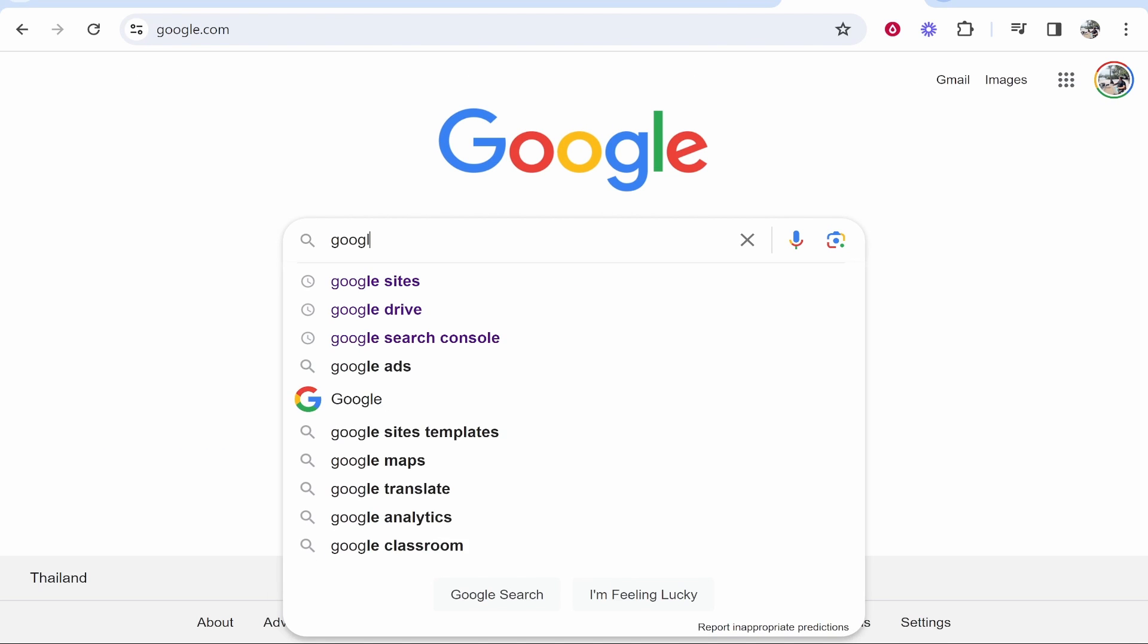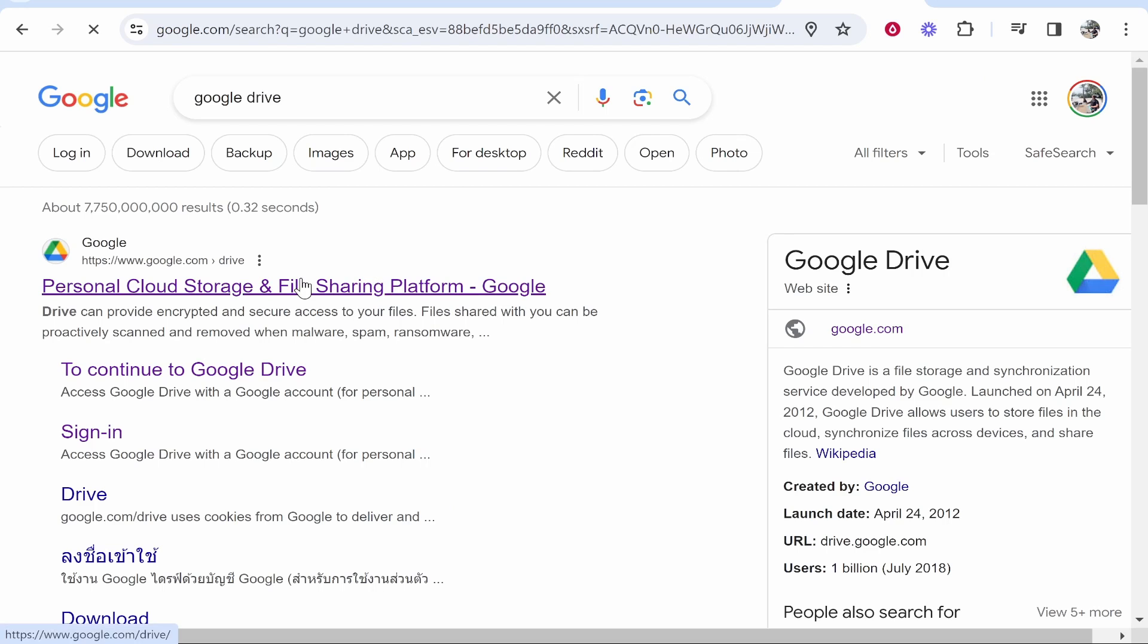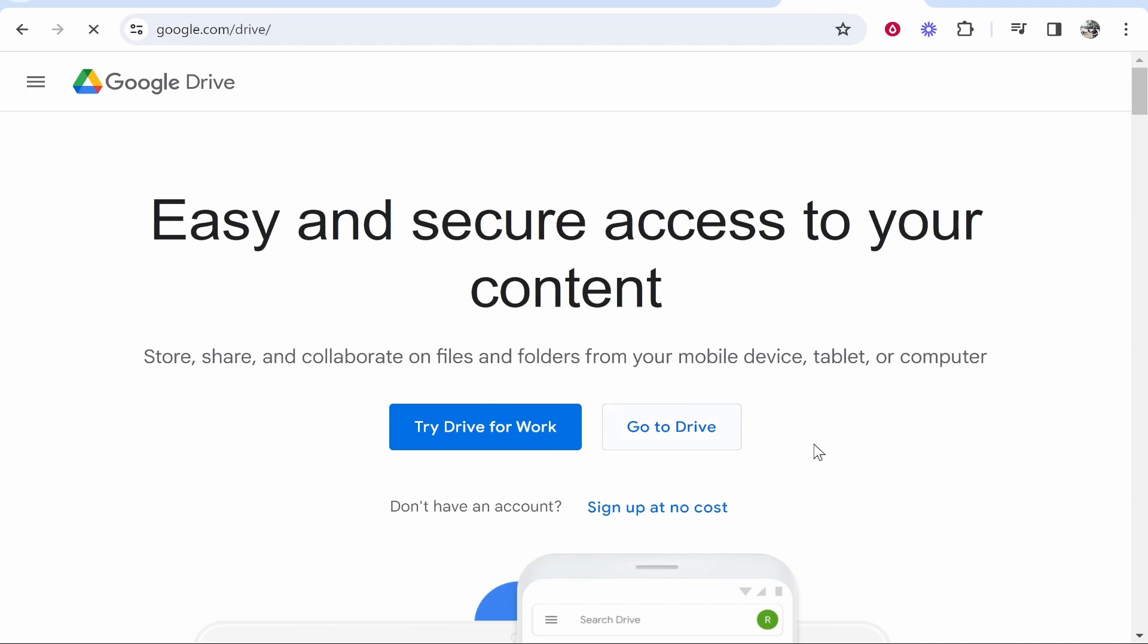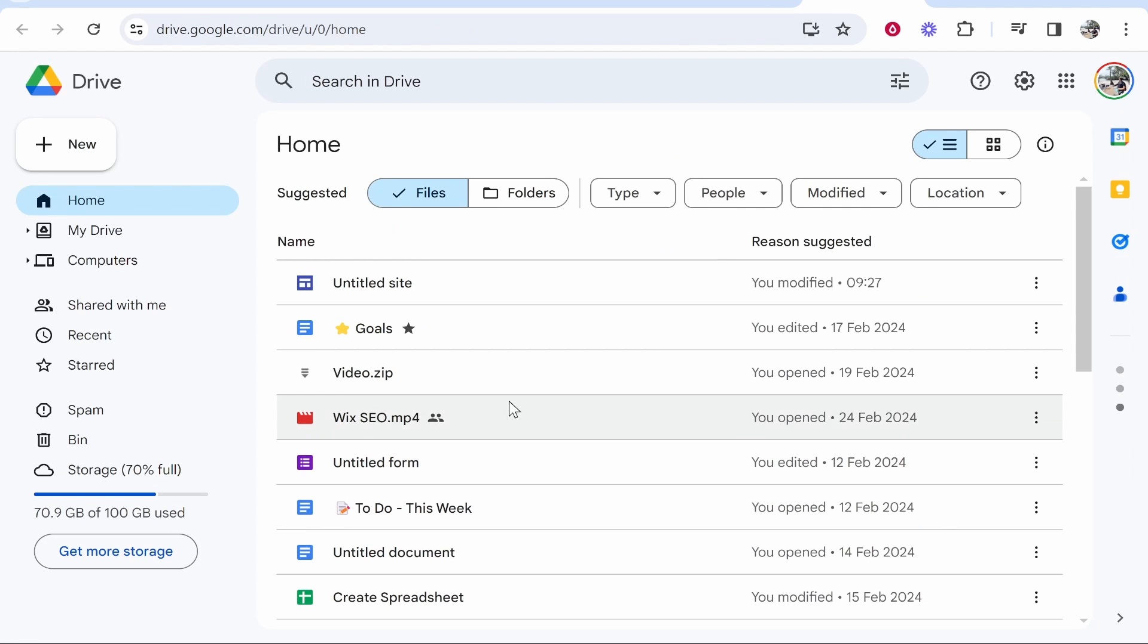So head over to Google and then do a search here for Google Drive and then click on the first link. Now what you can do here is go to drive and now upload your video.